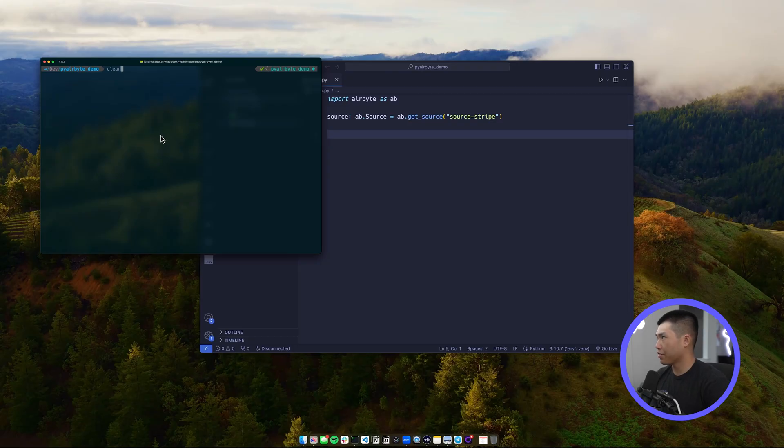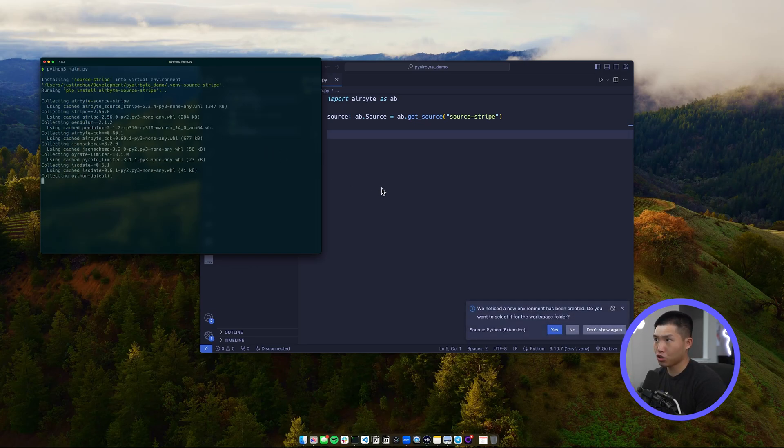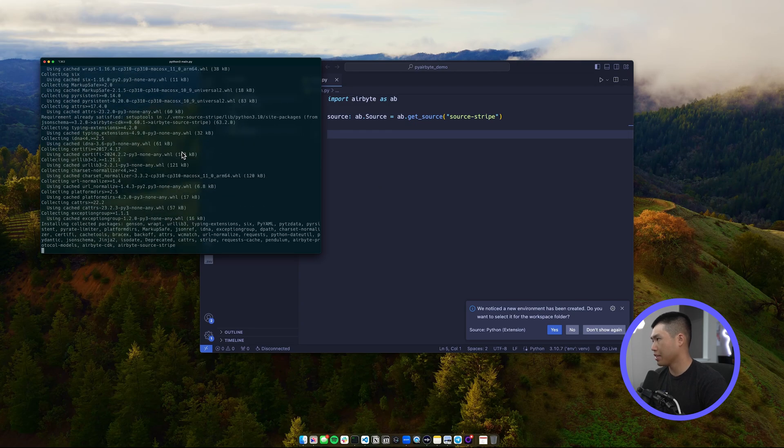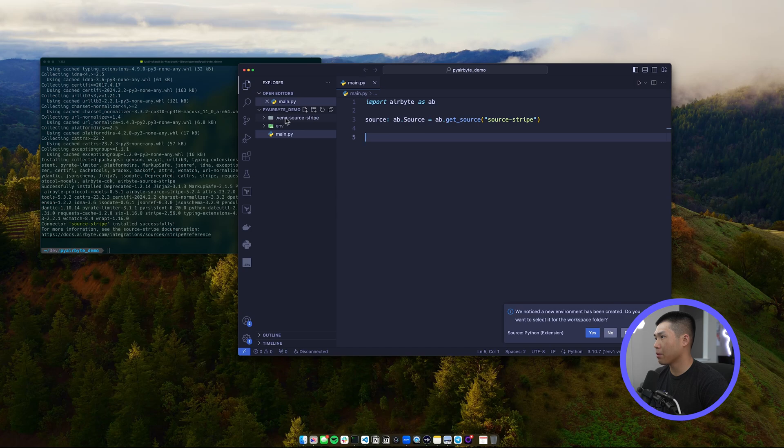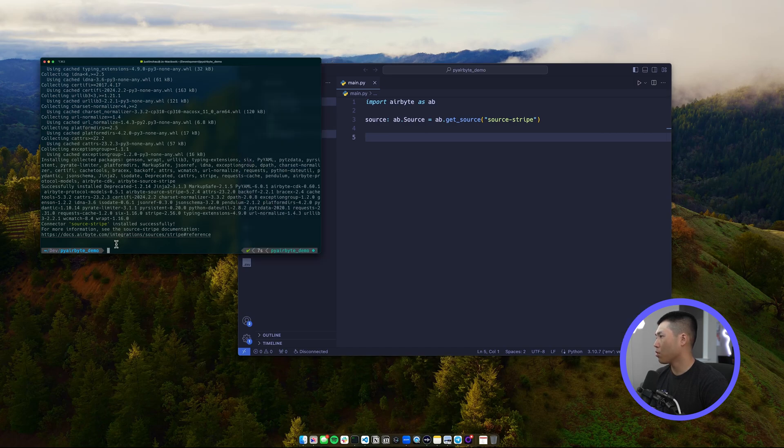Underneath that we need to set our configuration. If you're familiar with Airbyte, you know each connector requires configuration pointing to your specific instance — whether that's an API key, client secrets, etc. — it's individual to each connector. If we run the file right now, it will install the source-stripe connector, and you'll see on the left-hand side that it's installed successfully with the source-stripe folder appearing in your file browser.